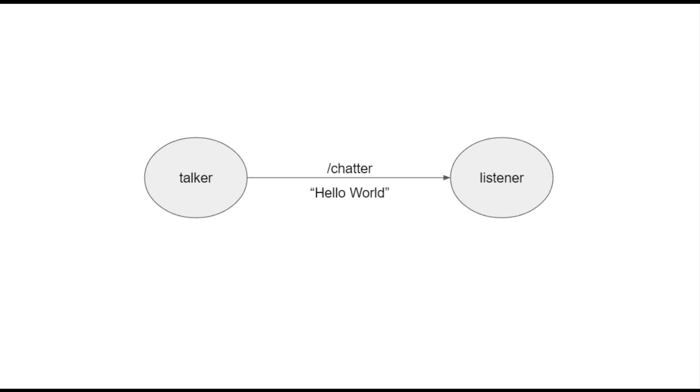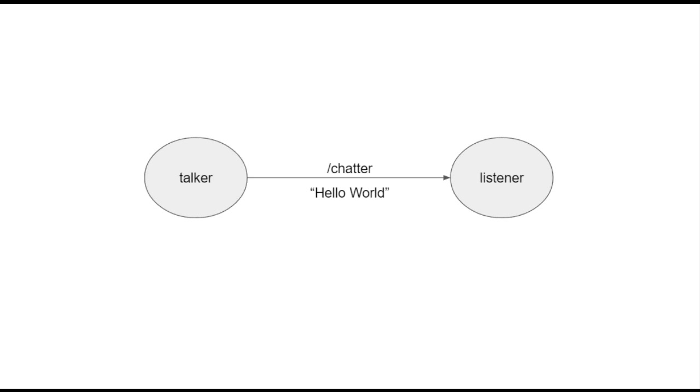In this example we have a publisher node called talker that publishes string data on a topic called chatter. This topic is subscribed to another node called listener. To do this application we can use a package already installed in ROS tutorials. You have to bear in mind that for each node you start, you need to run it in a terminal. So in our example we're gonna have the ROS master, the publisher node the talker, and the subscriber node the listener. We have to open three terminals: two nodes and the ROS master.